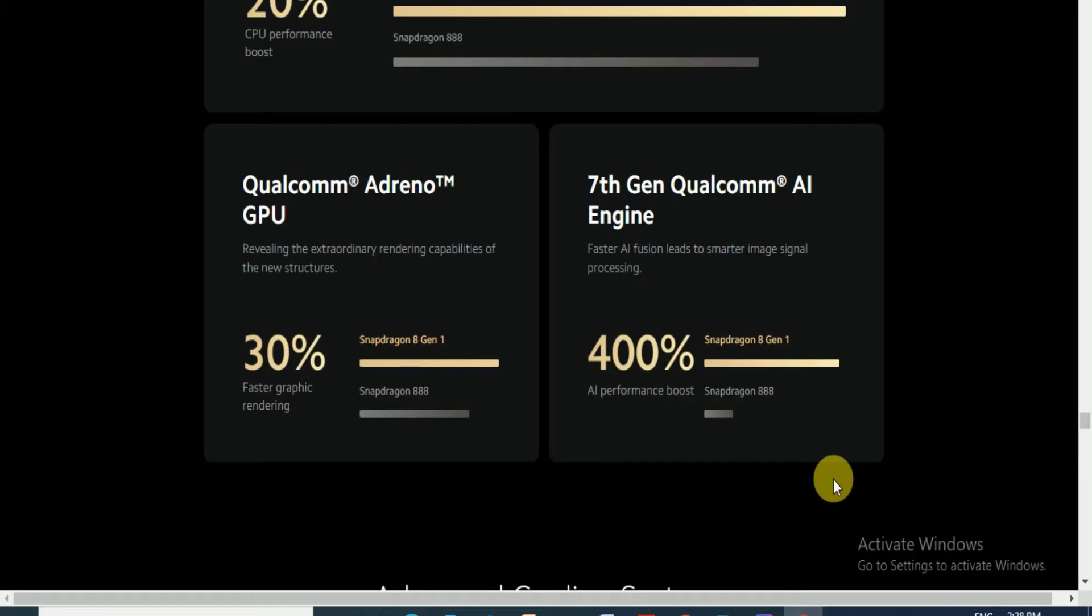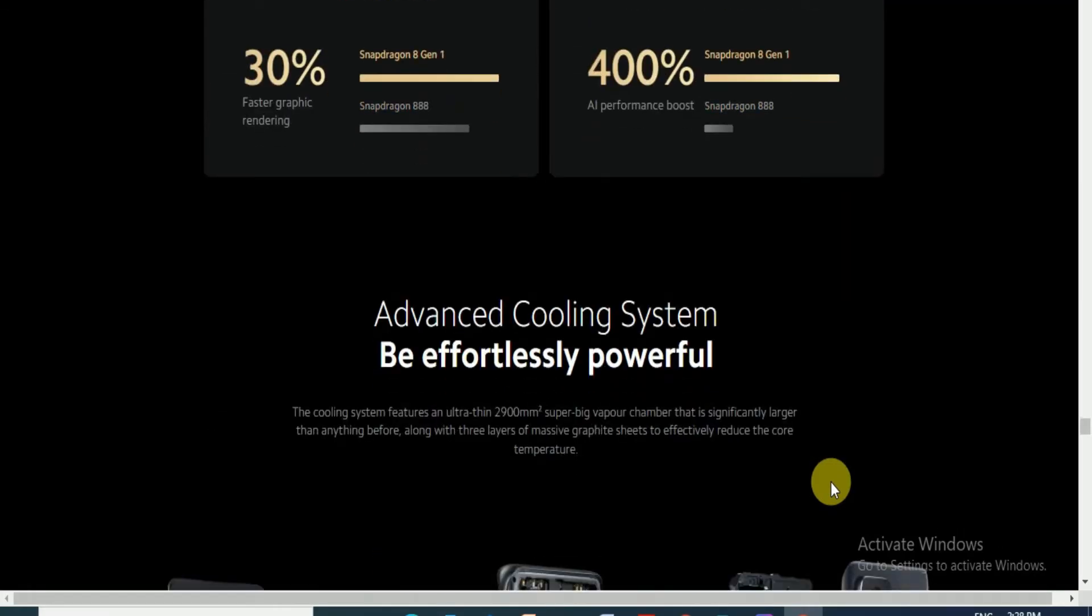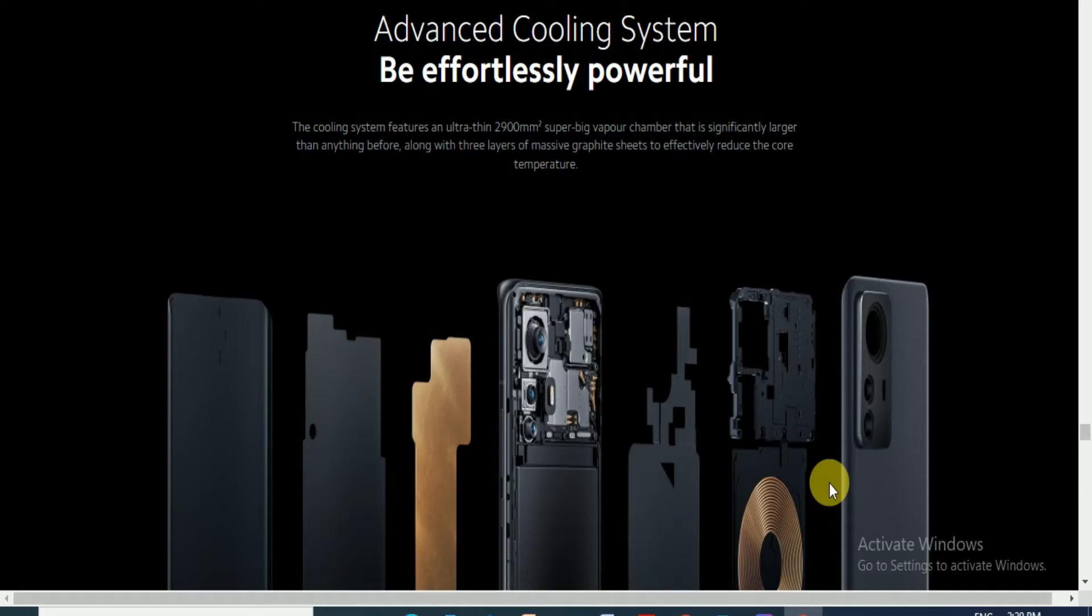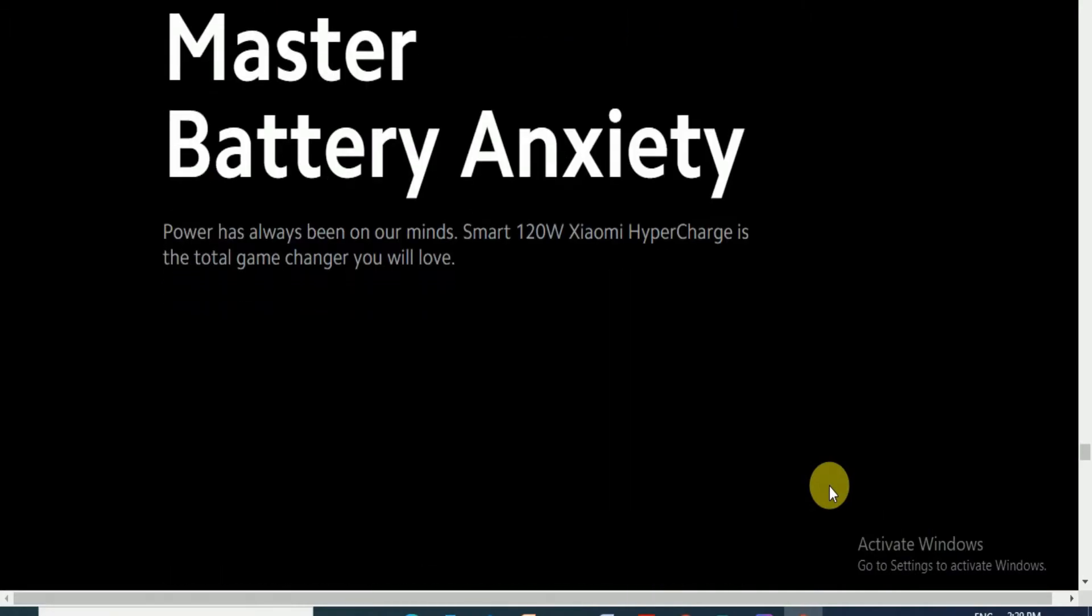Advanced cooling system, effortlessly powerful. The cooling system features ultra-thin 2900 square millimeter super big vapor chamber, significantly larger than anything before, along with three layers of massive graphite sheets to effectively reduce core temperature.